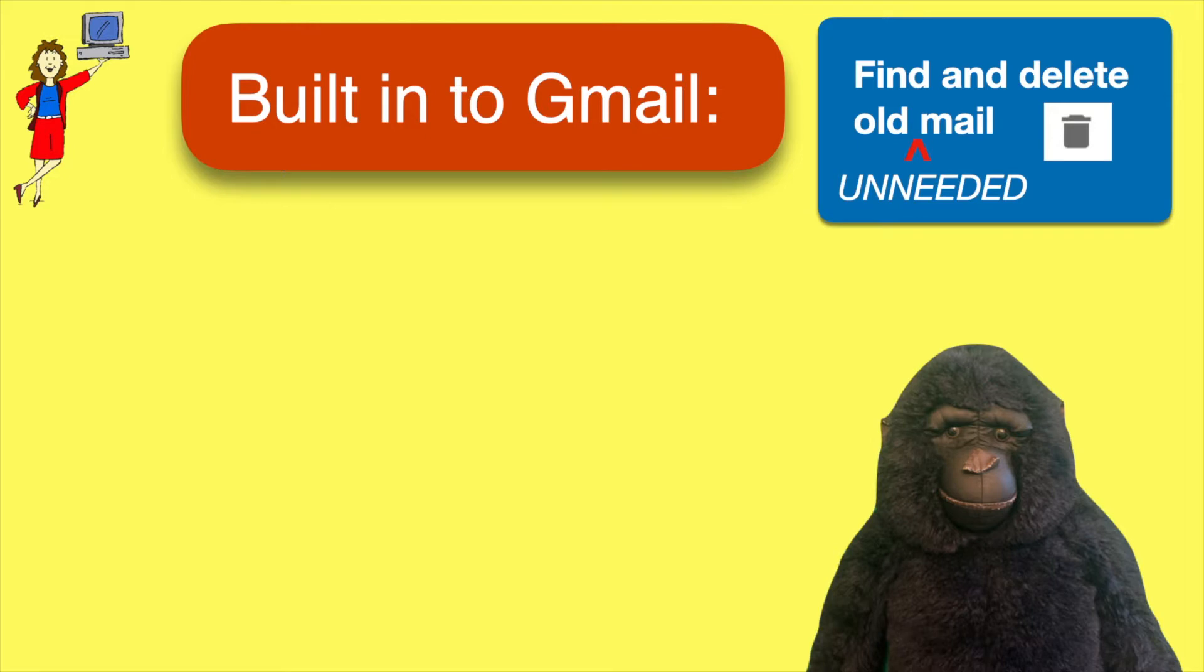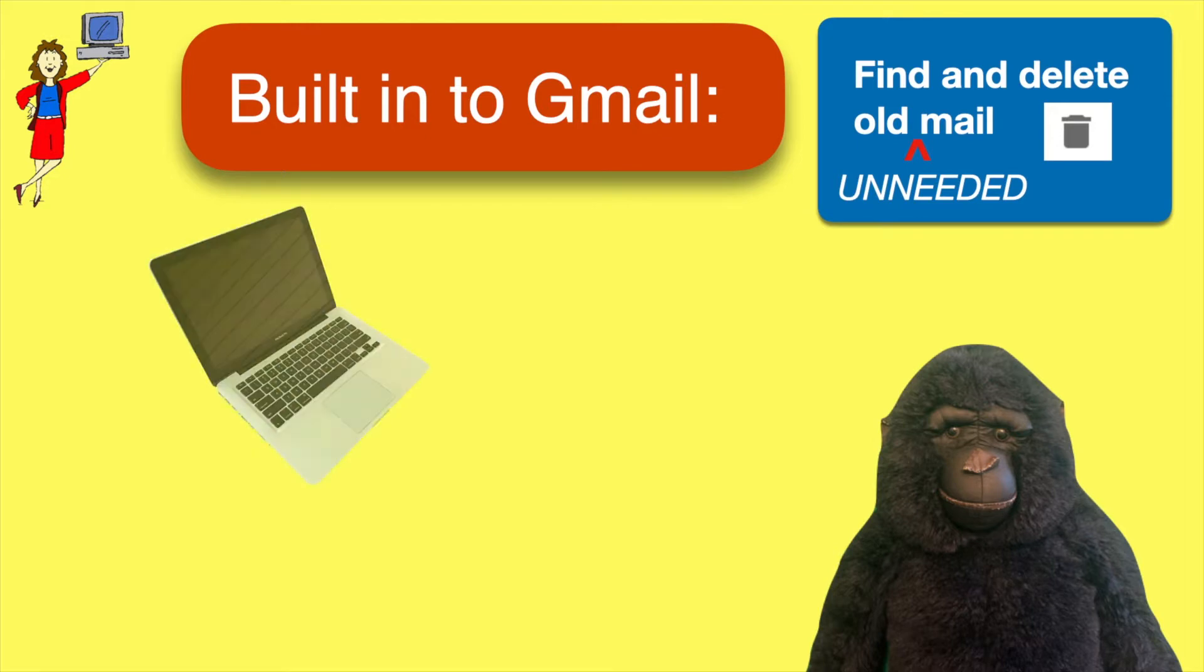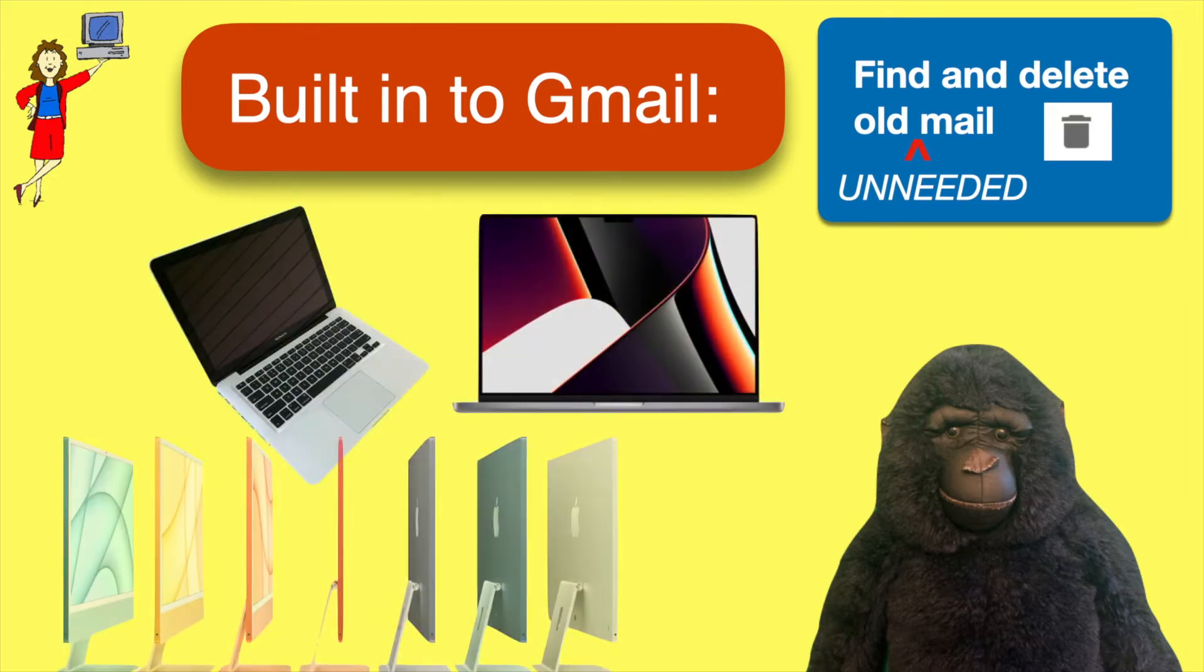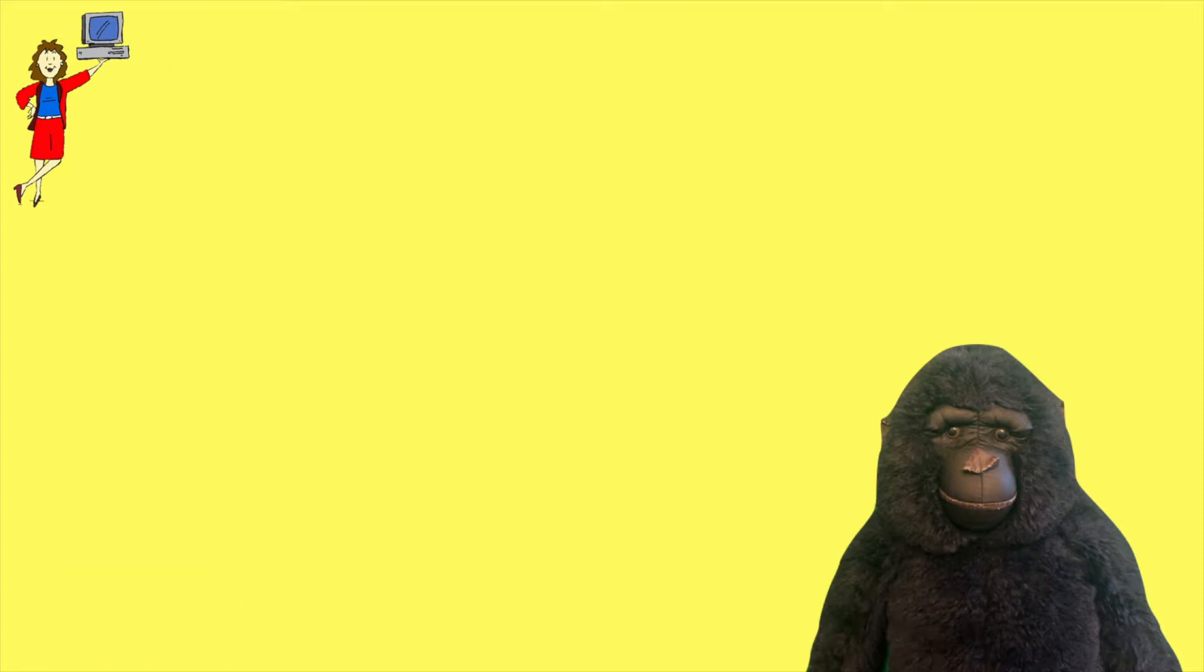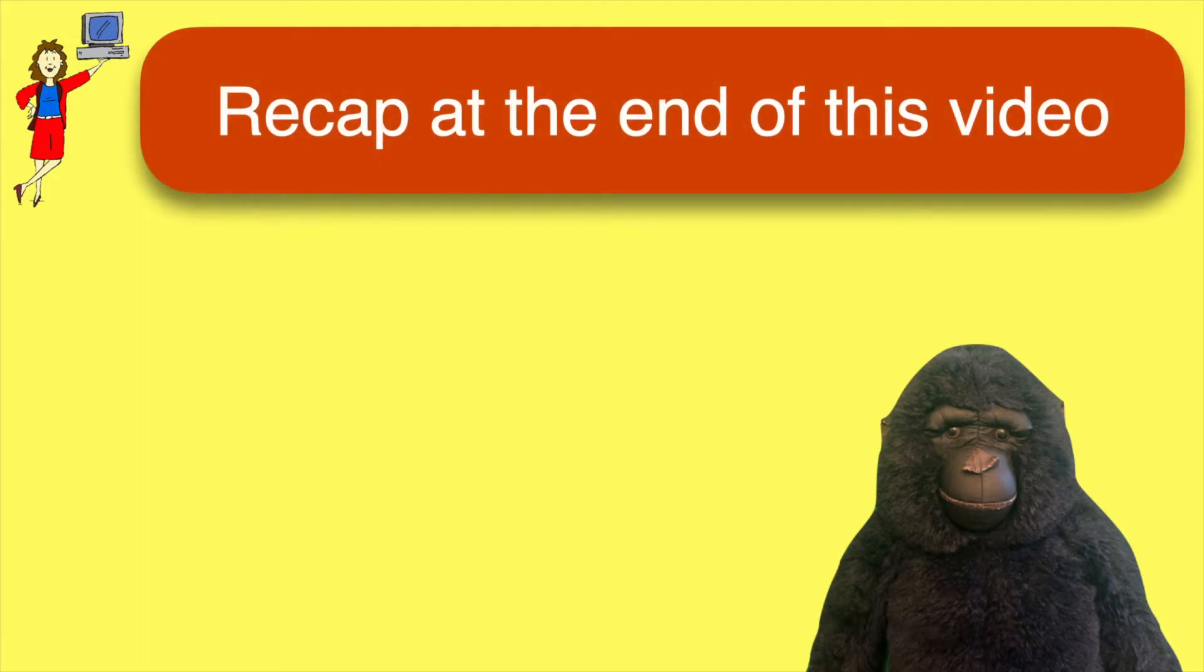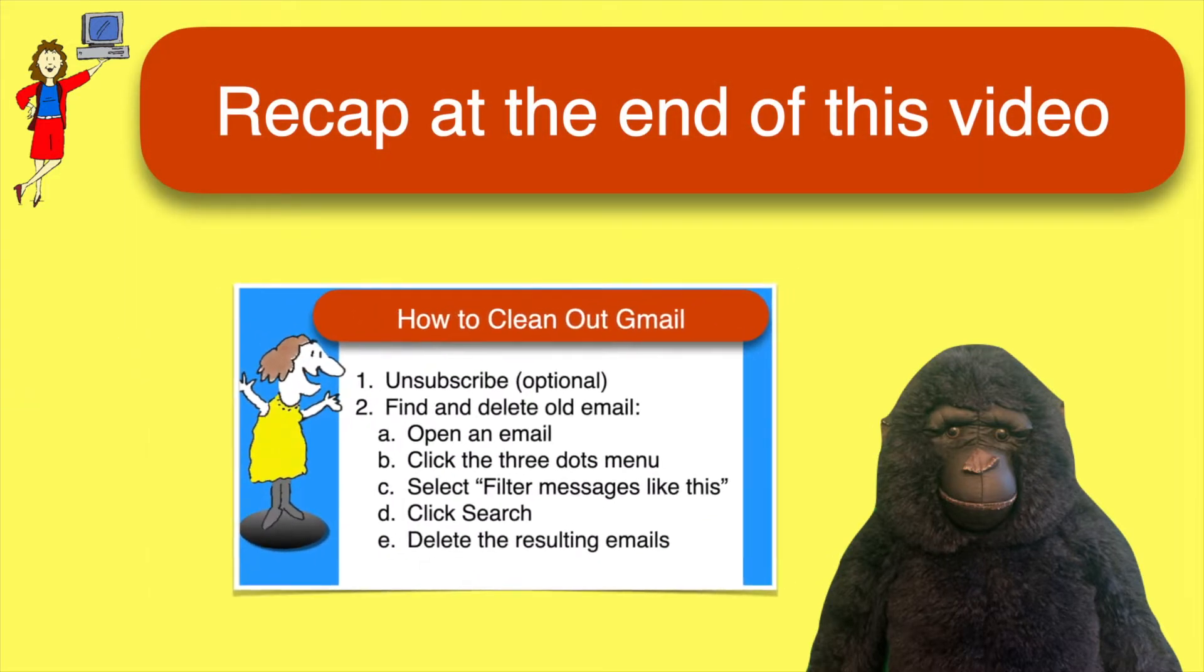The only catch is that you have to do it on a computer, not on a phone or tablet. But you don't have to do this often, just once in a while when your email is getting too cluttered. Don't worry about taking notes as you watch because you'll find a summary of the steps at the end of this video for your convenience.